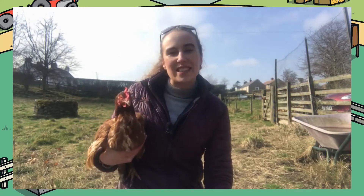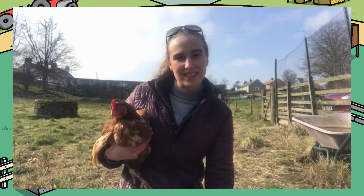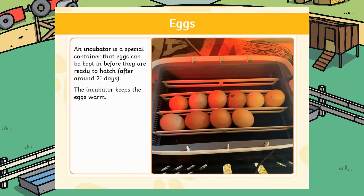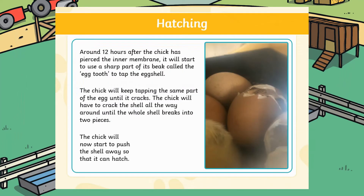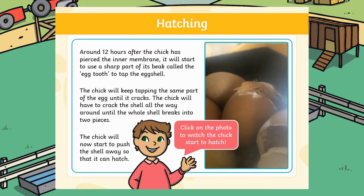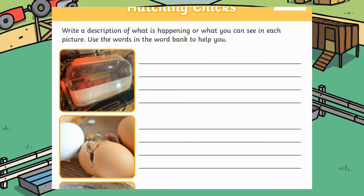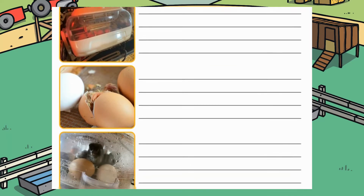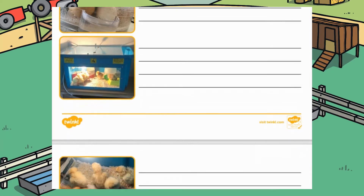To introduce learners to the science of how chicks are formed, why don't you show them our virtual chick hatching PowerPoint. This PowerPoint will guide learners through the incubation process, hatching, and looking after the chicks. Not only does it feature beautiful pictures, but it also includes videos to show learners what happens when chicks hatch. Once watching the PowerPoint, learners can use our virtual hatching chicks writing activity to summarise what they have learnt.